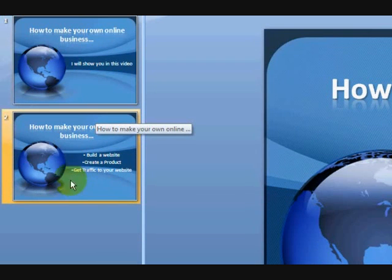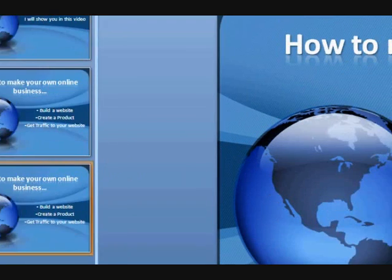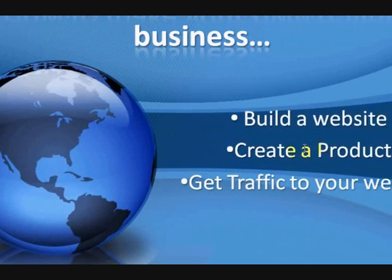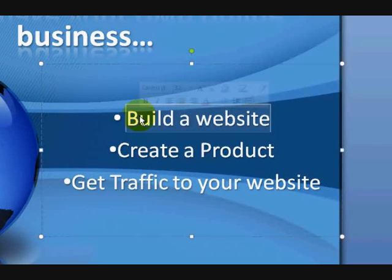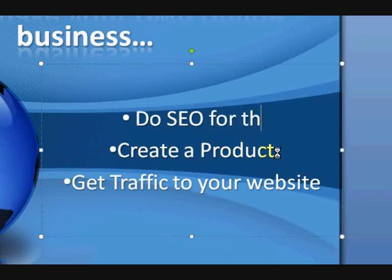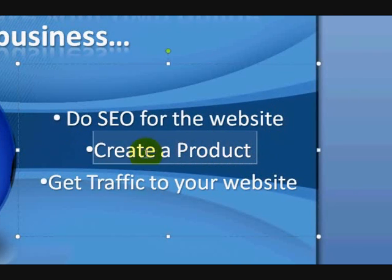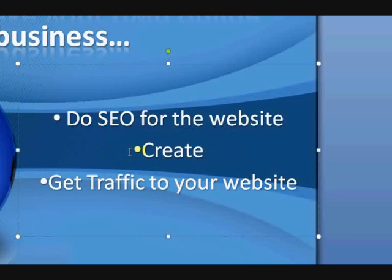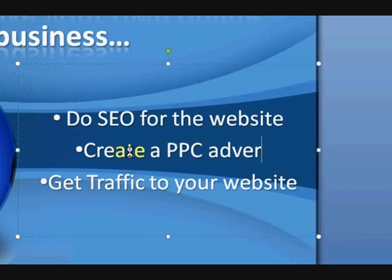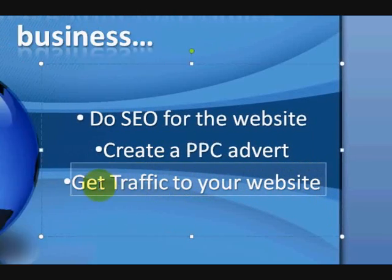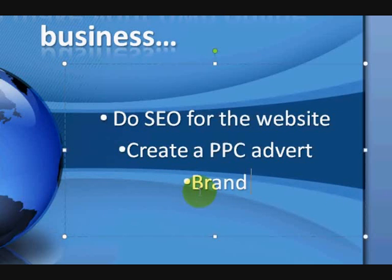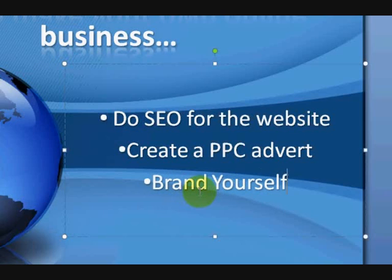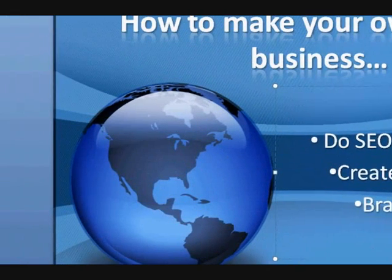Okay, now I'm just going to make one more. So I'm going to right click on it and duplicate the slide again. And I'm going to put three more bullet points in here but different ones. Okay? So we built a website. We created a product. We got traffic to it. Do search engine optimization for the website. Okay. Create a pay per click advert. And, what else can we do to build a business online? Brand yourself. Okay. So basically, that'll do for now.